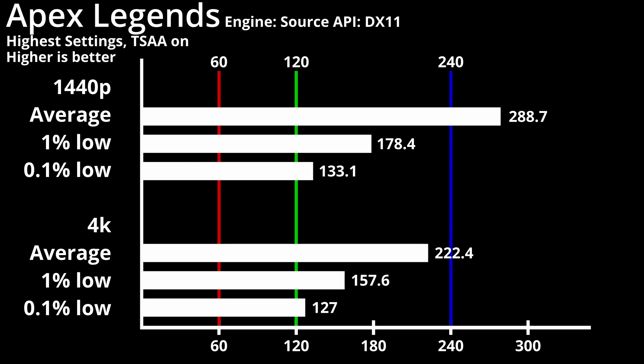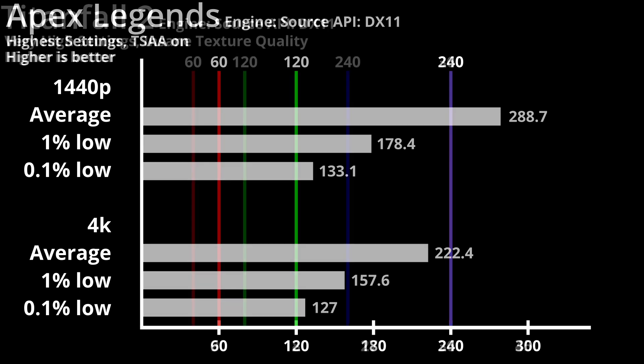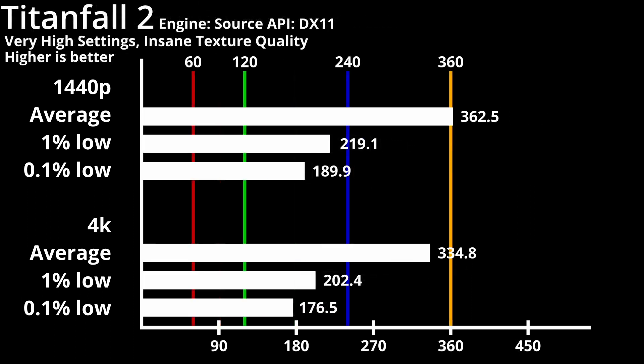Titanfall 2 gets a slight bump in frame rate when uncapped. 1440p performance averages at 362 FPS, with 1% lows at 219 FPS, and 0.1% lows at 190 FPS. Frame rates for 4K are just slightly lower, dropping 10-20 FPS across the board.